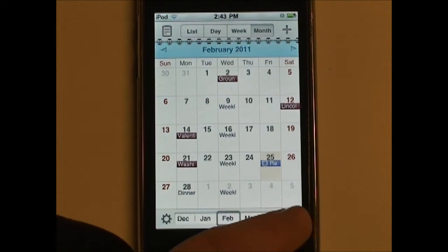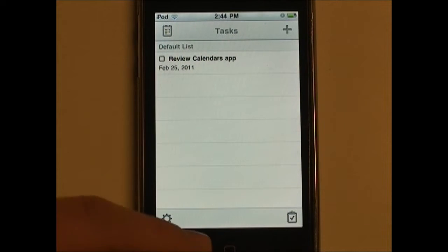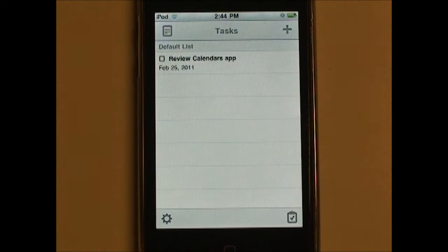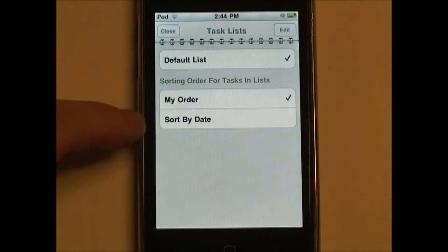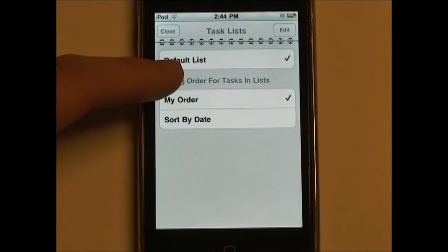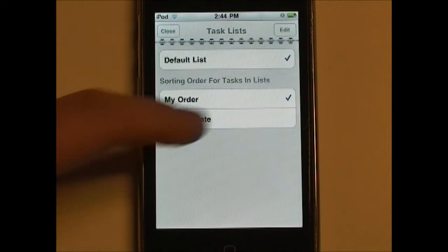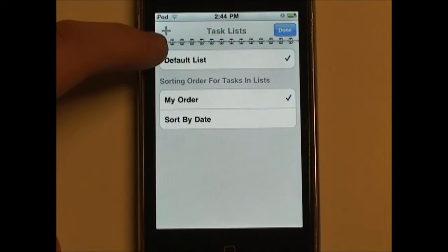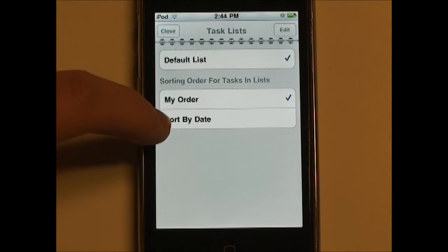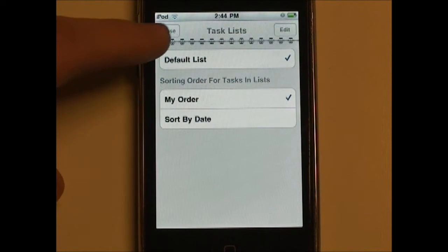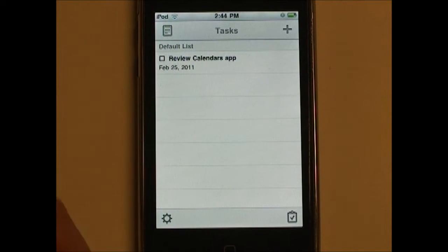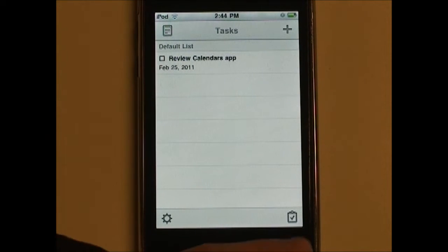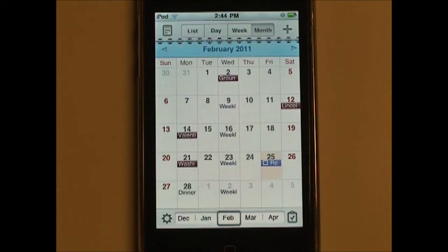Down here we switch to Google Tasks. The Calendars app also supports Google Tasks — it has full support for Google Tasks. If we click this up here, we could change which task list appears. We could also add a task list by clicking this button here, and we could also change how the tasks are sorted. So here's my task to review the Calendars app, which I'm doing right now. Tapping this button again takes us back to Calendar View.